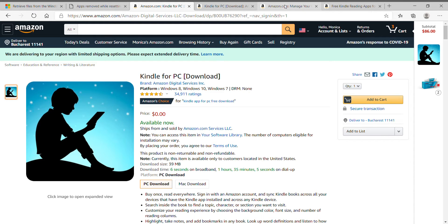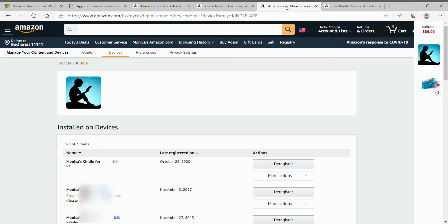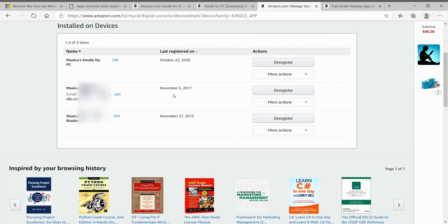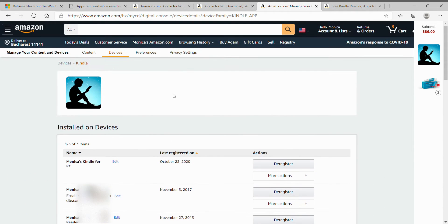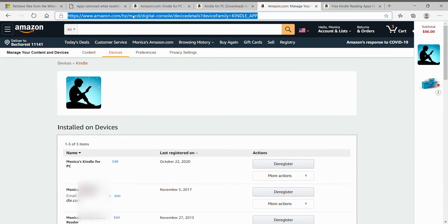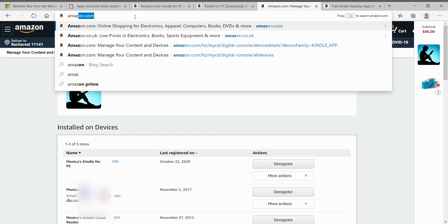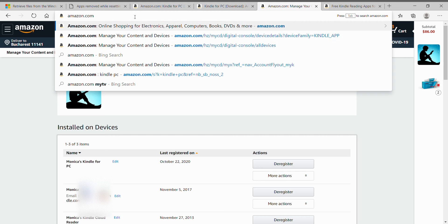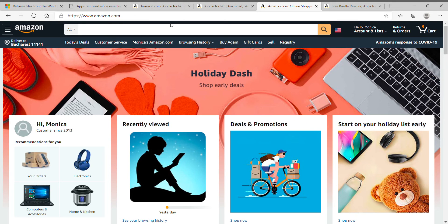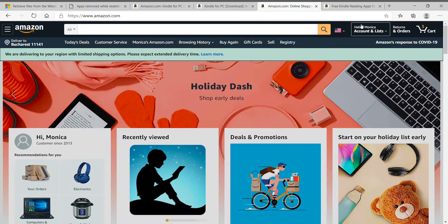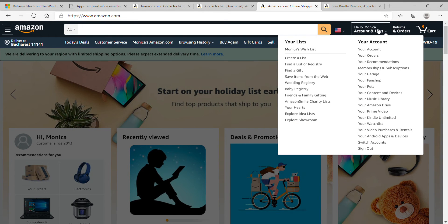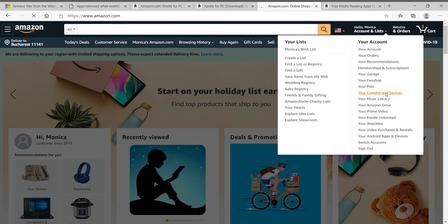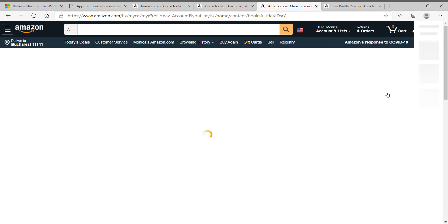So what you have to do, you have to go to this page actually. So I'll tell you how to get here. So you go to the Amazon where you downloaded or where you bought all your Kindle books from. In my case, amazon.com. And then you go to hello, your name, account, and lists. Go to your content and devices.